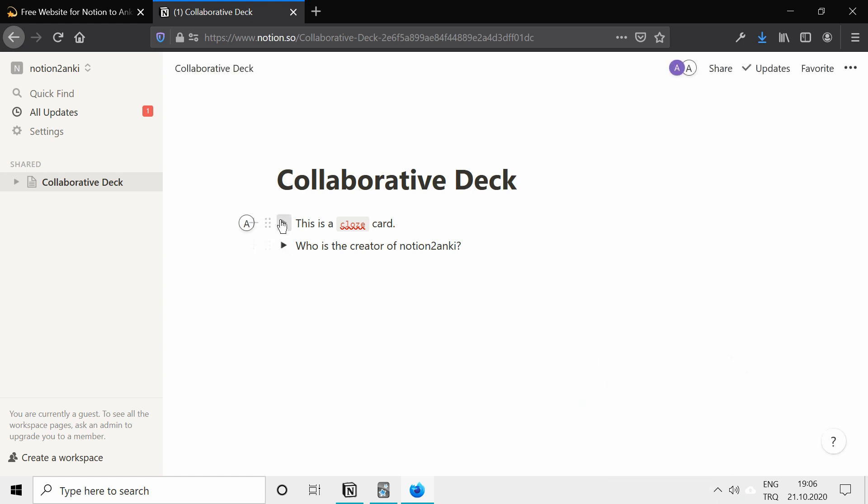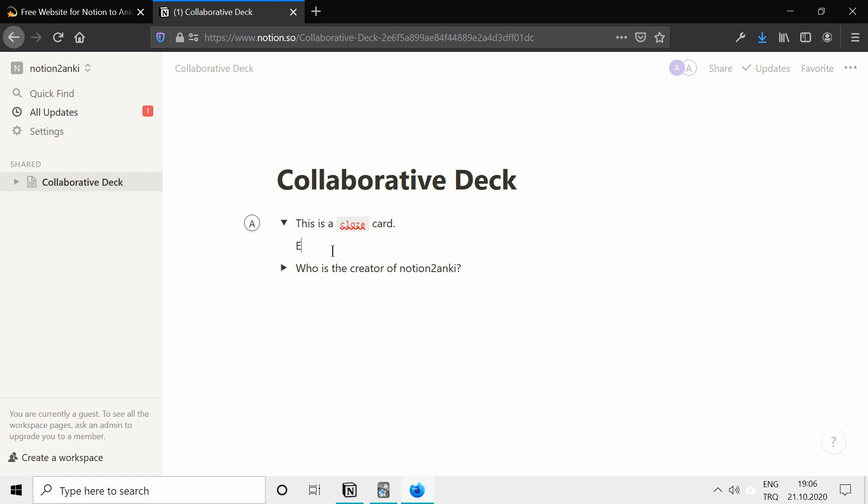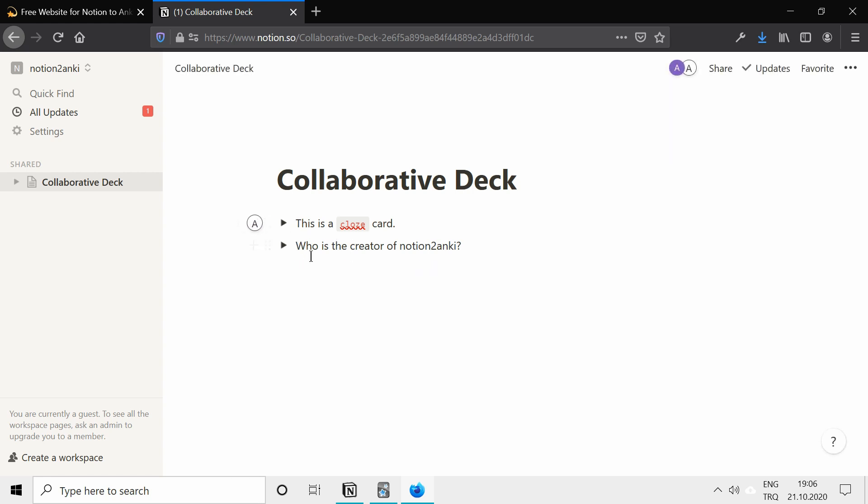I will also add another extra thing to the first card so that you can see how you can change the things your friend wrote before. Now we have cards.